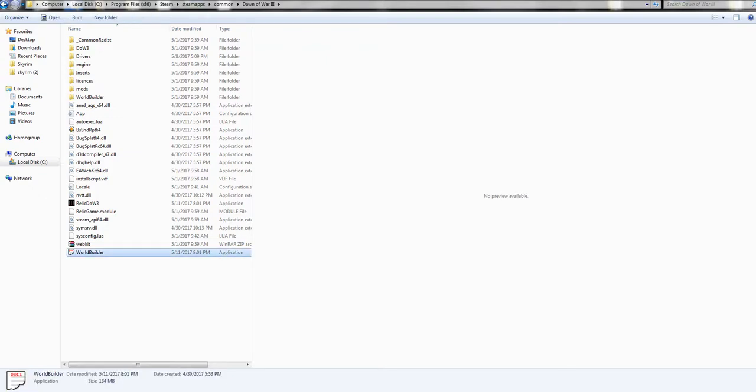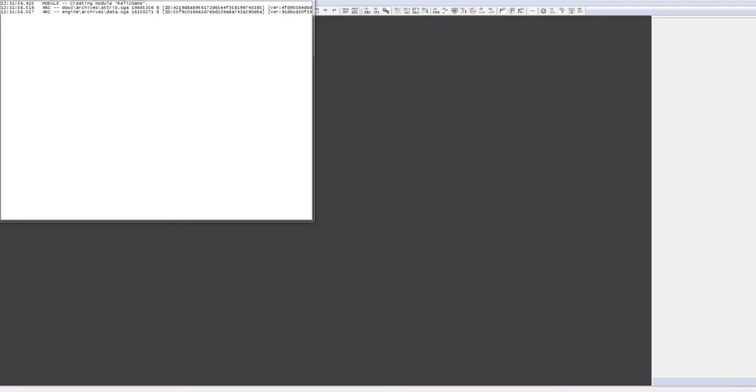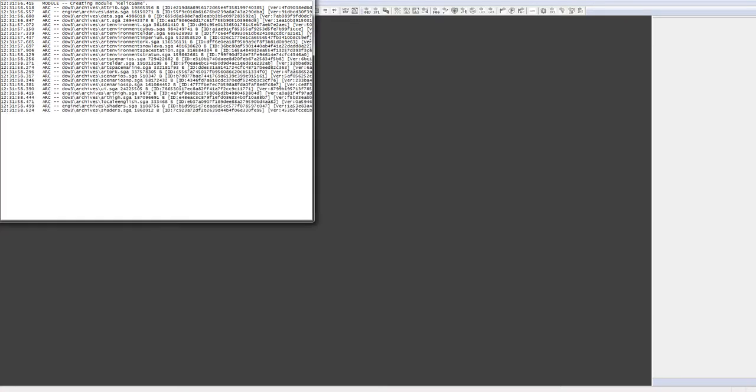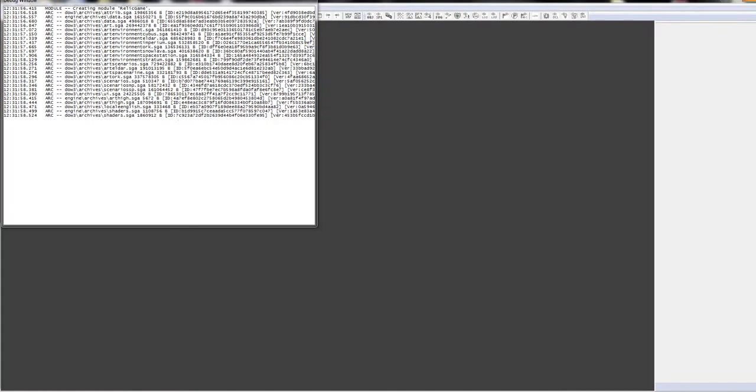All right, Steam's logged in, and let's try again. Apparently you need to log in to Steam, I didn't know that. So that's it, and there we go, we got our World Editor.